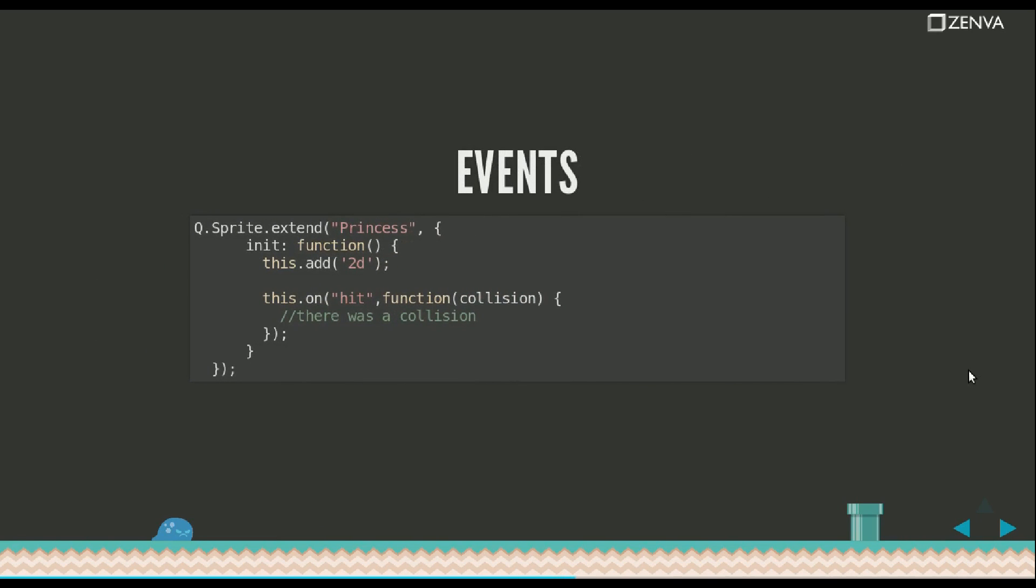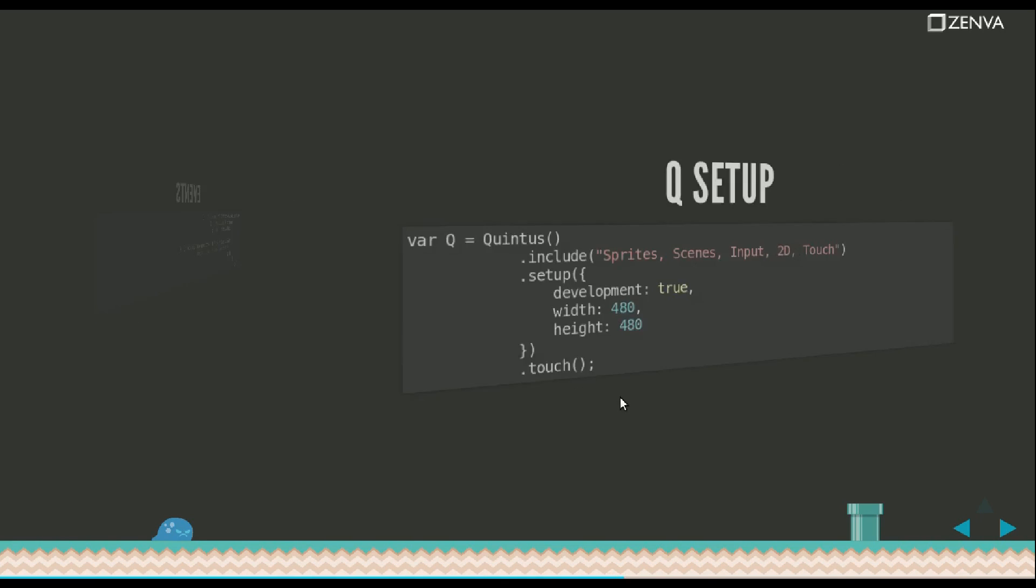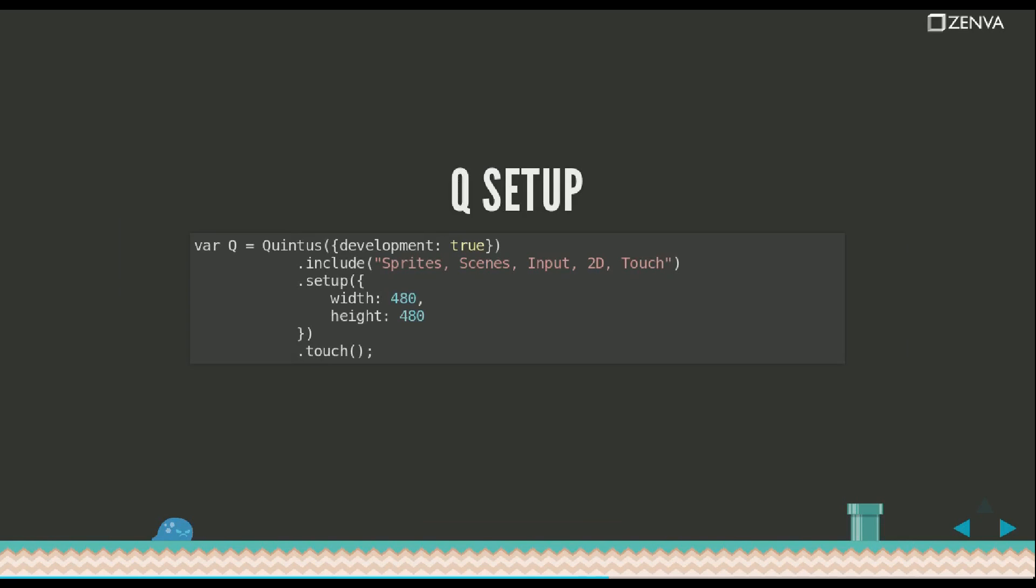Events work in a similar way as it usually does in JavaScript, both native JavaScript and jQuery and such, where you listen for an event and you have a callback method. That's called when the event is triggered.